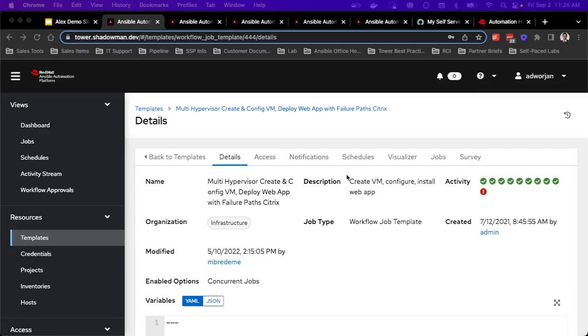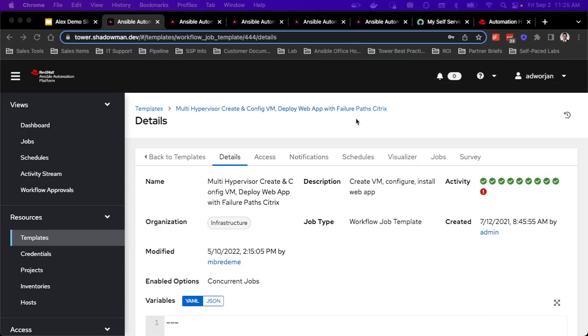So from the end user aspect, this is where I can start tying all these different pieces together. So obviously, I showed the provisioning, I showed the patching capability, but maybe I want to tie that together into a larger workflow. So I've actually created a workflow called multi-hypervisor create and config, deploy web app with some failure paths. And for me, I'm leveraging Citrix, but I could have made that platform agnostic as well.